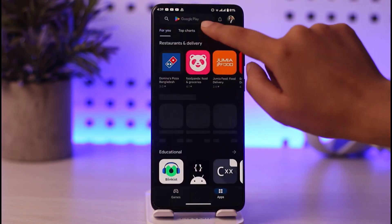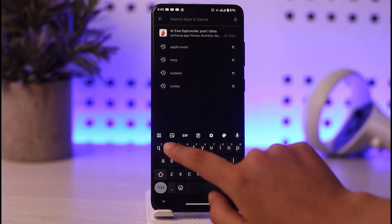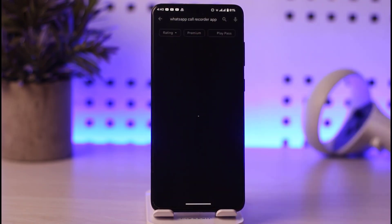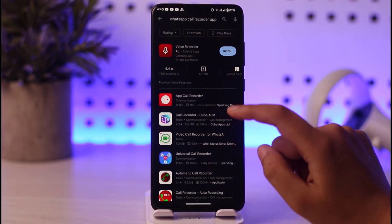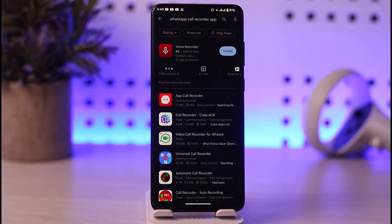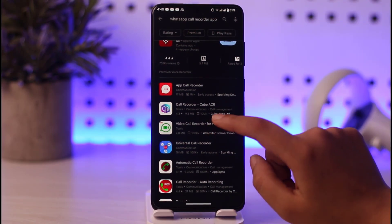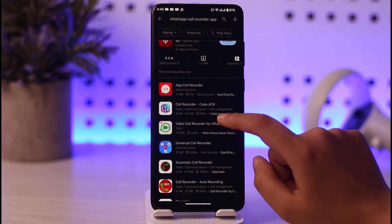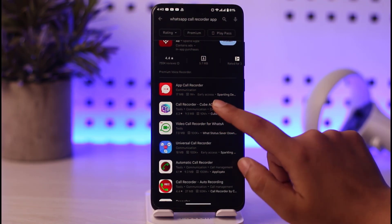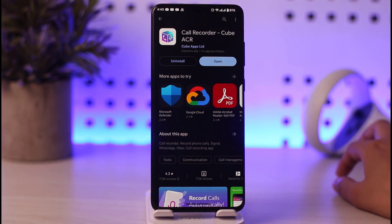Go to the Play Store and download a WhatsApp call recorder. Search 'call recorder app' and you'll find lots of app options. You can choose any app you'd like. For example, this one is called QBACR, which has around 10 million downloads. Let's go ahead and tap install.